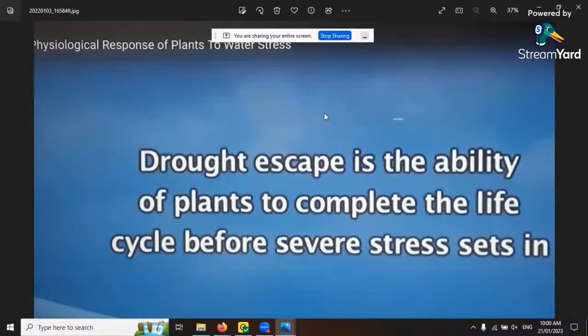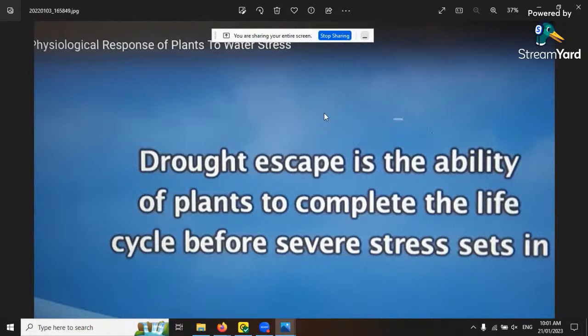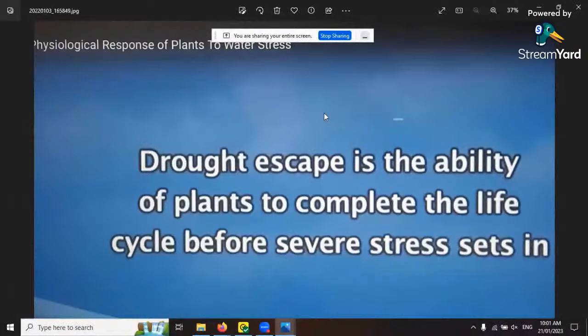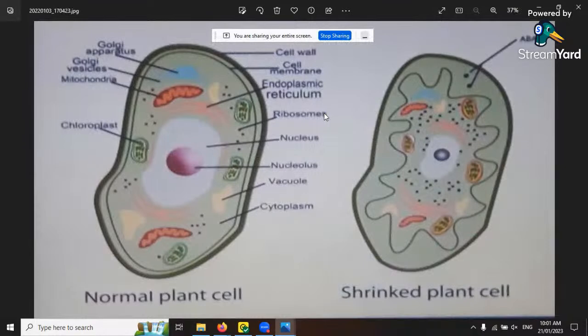Drought escape is the ability of plants to complete their life cycle before severe stress sets in. That's why a cannabis plant wants to reproduce under stress - it wants to complete its life cycle before stress kills it. That's why you'll get hermaphrodite tendency in high homozygotic varieties that are not very stable genetically. Also, all of the cytoplasm inside the cell will shrink under water stress.